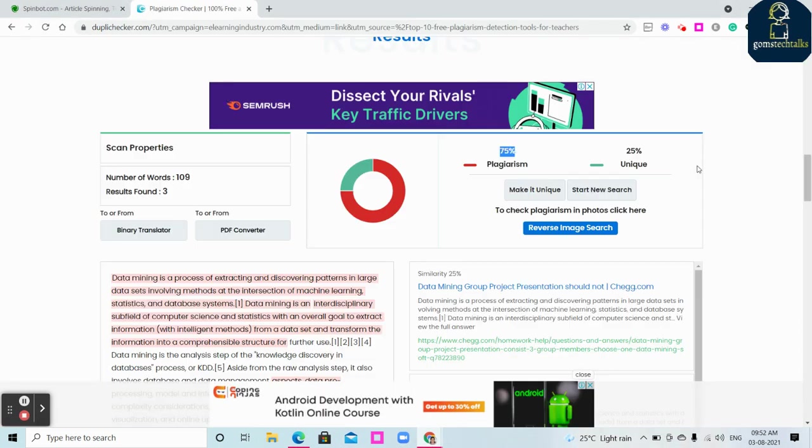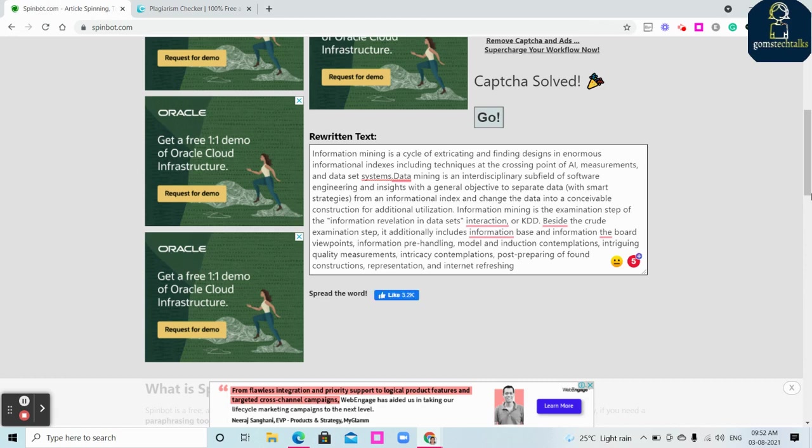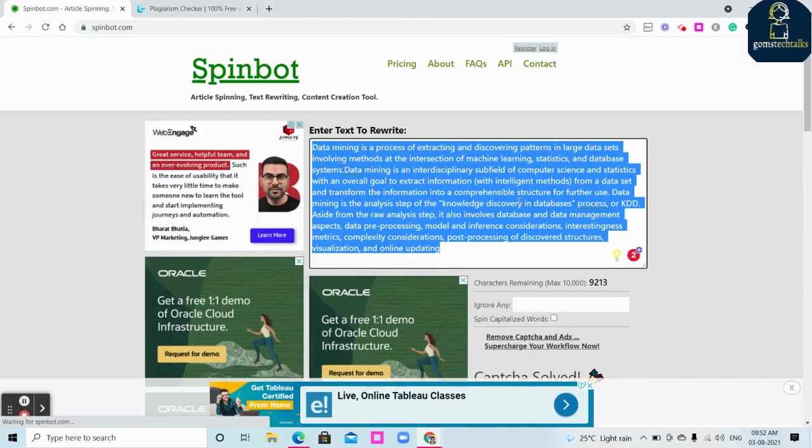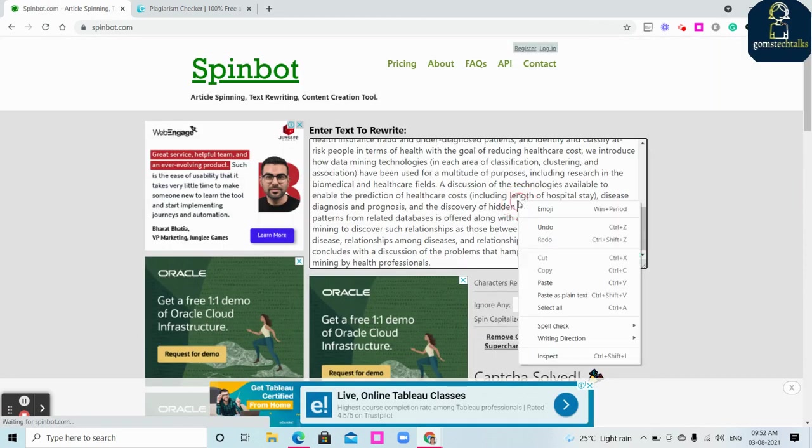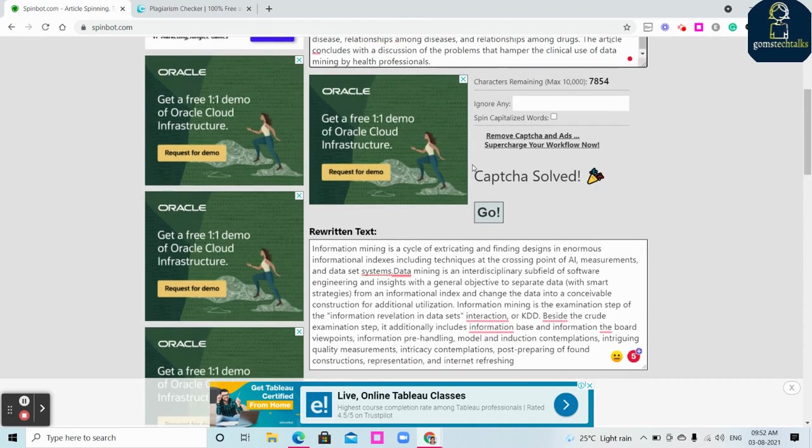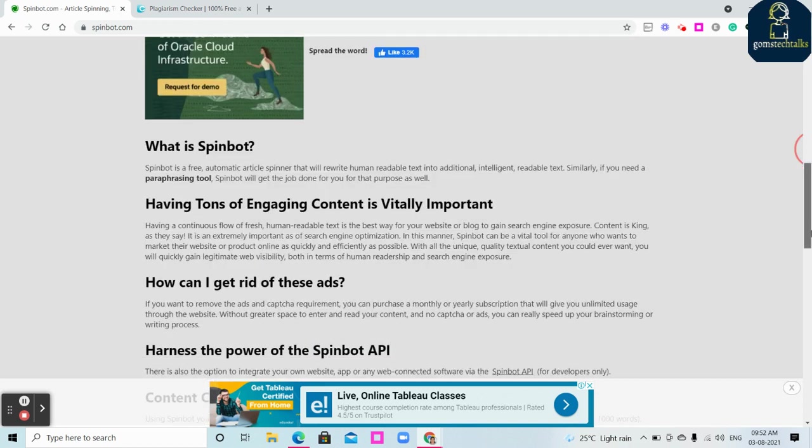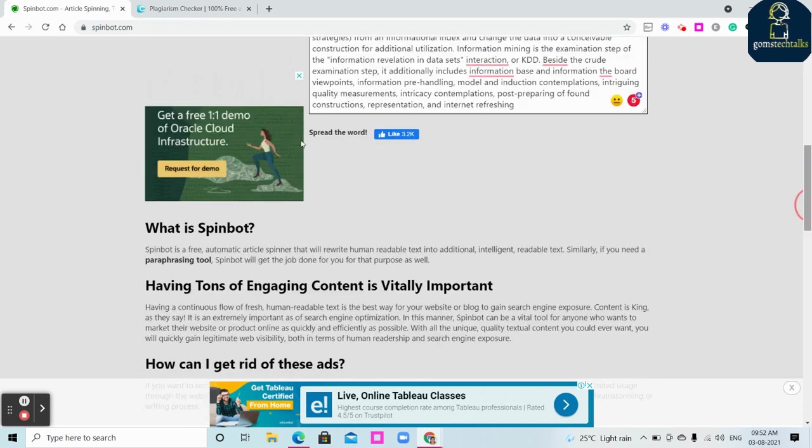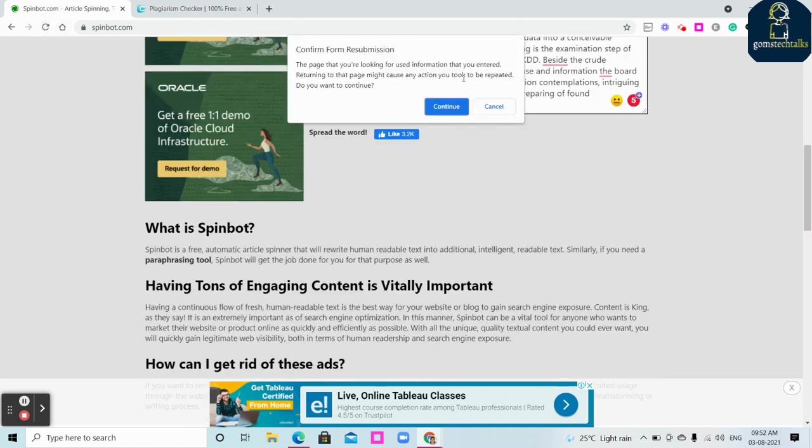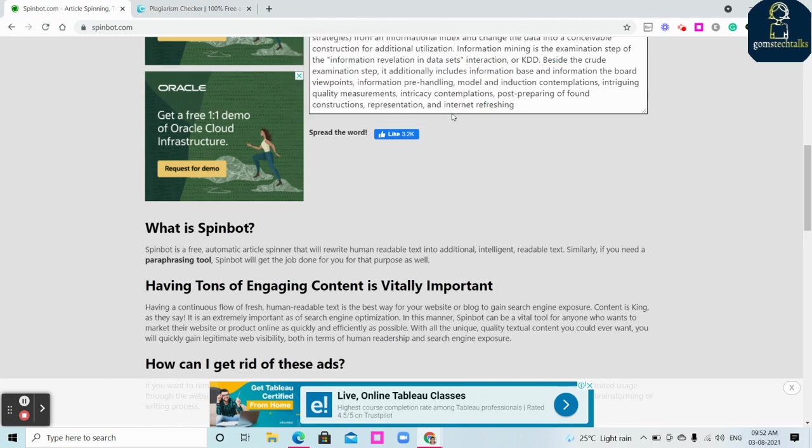And I'm going to use it in the Spinbot. So paste it here, it's been pasted.